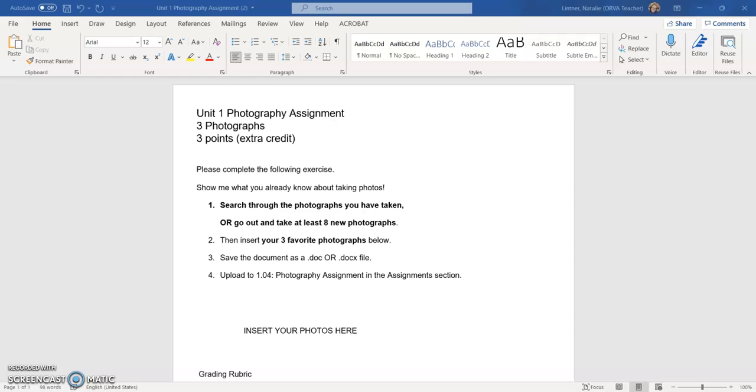if you're doing one of the extra credit photography assignments, but also from images that you find on the web when you are doing a web quest. So I'm starting with the unit one photography assignment and showing you how to insert images from your hard drive.